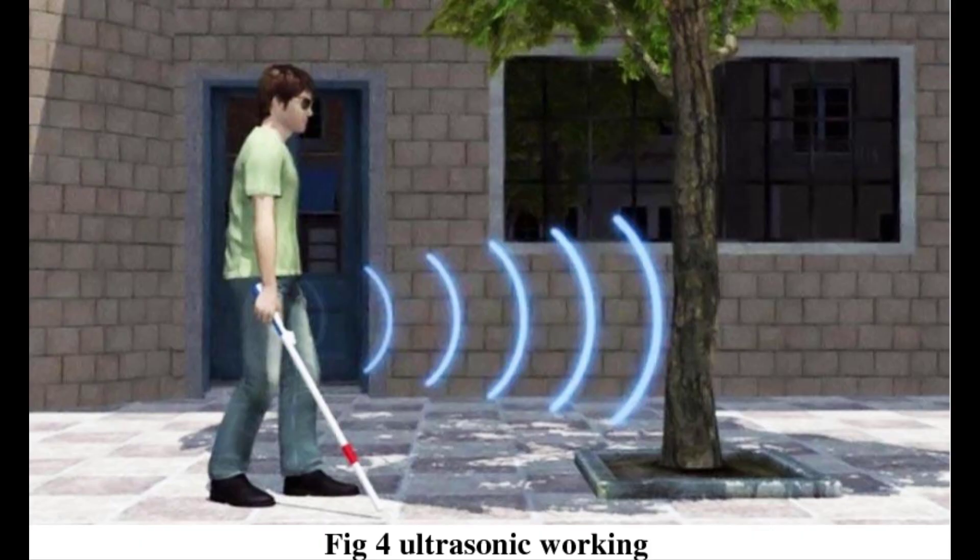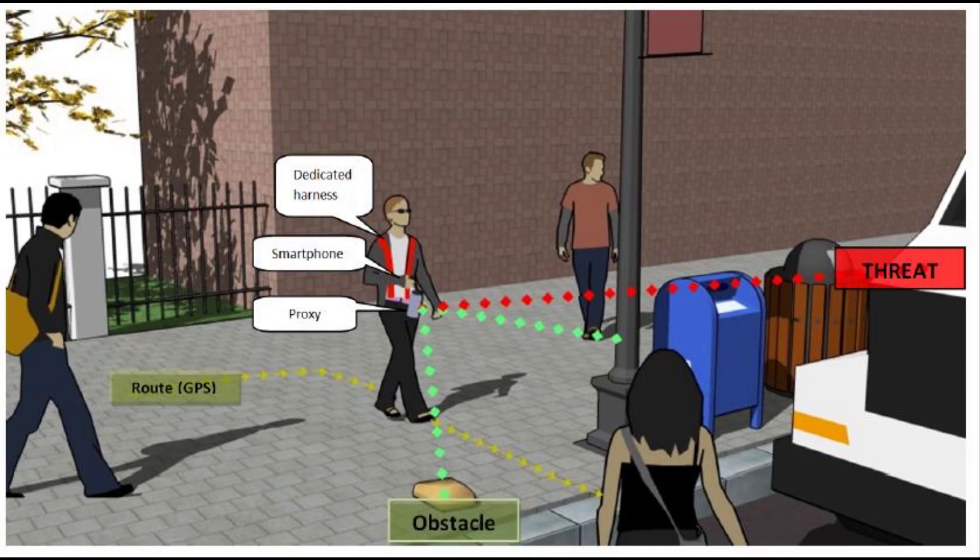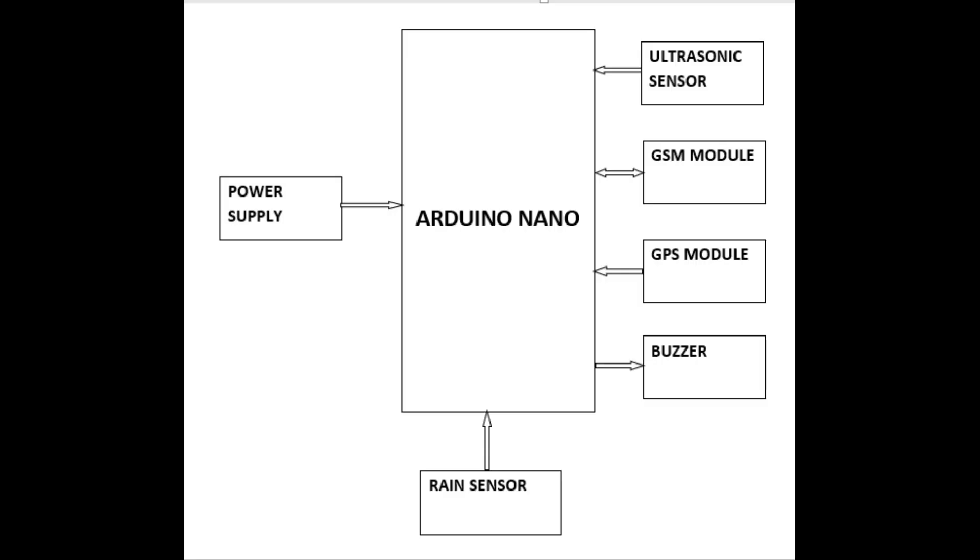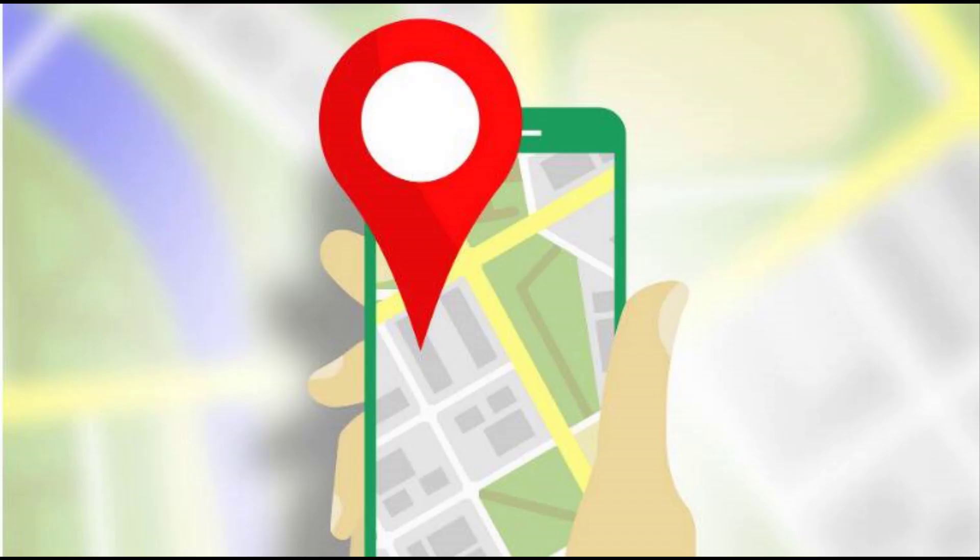The objective of using ultrasonic sensor is to measure the distance between object and the stick. The distance measured by ultrasonic sensor is calculated by Arduino. If the obstacle is close enough to the stick, Arduino sends signal to sound the buzzer. So that visually impaired people will get notified that the object is close enough. The sound of the buzzer gets faster as the distance between the object and the stick decreases.